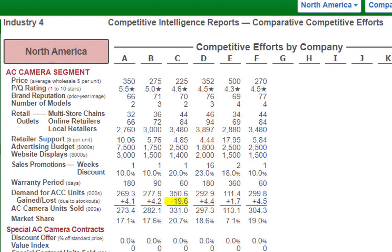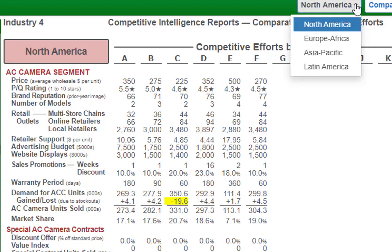Moving on to the Competitive Intelligence Report. One thing I glossed over last week is that you are selling within different regions. At the very top, if you click, you'll see North America, Europe, Africa, Asia Pacific, and Latin America. You have to make your changes in each region, not just North America. I focused on North America to give you a sense of what you should be looking for.